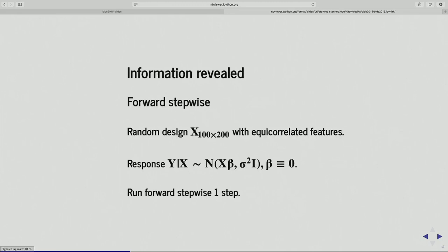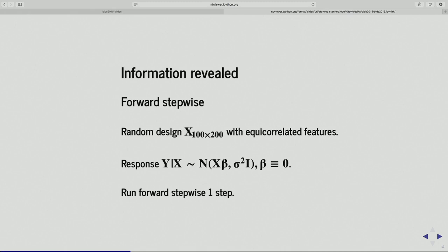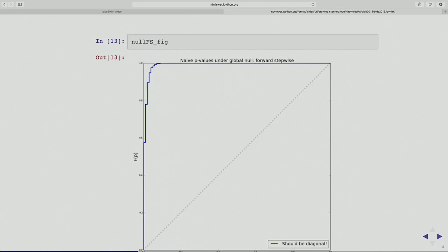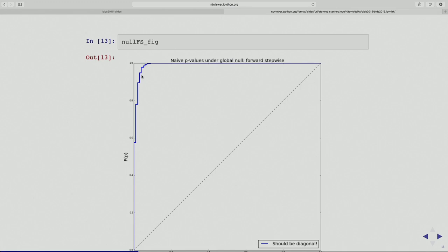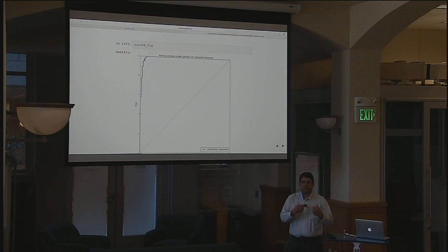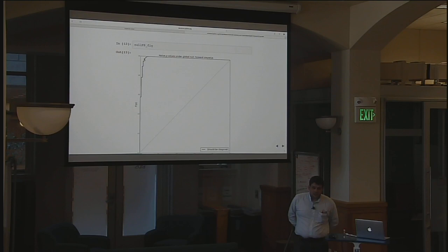Here's another example — same setup as before but in the global null, and instead of using the lasso I'm going to run forward stepwise. I'm just going to do one step — take the best single variable model. Because the global null is true, all coefficients are zero, so I'd hope my test statistic, when I produce this p-value, is uniform because there's nothing happening — there's no relationship between y and x. Well, in this case the type one error is about 98%. So 5% is somewhere around here and we're up there at 98%.